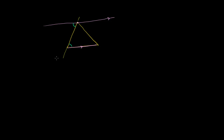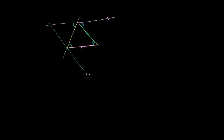So that angle is going to be congruent to that angle. And we also know that this angle in blue is going to be congruent to that angle right over there. Now let's do that for the other two sides. So let's create a line that is parallel to this side of the triangle, but that goes through this point right over here. You can always construct a line that's parallel to another line that goes through a point that's not on that line.